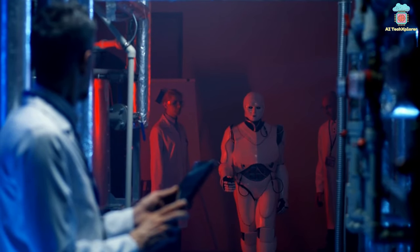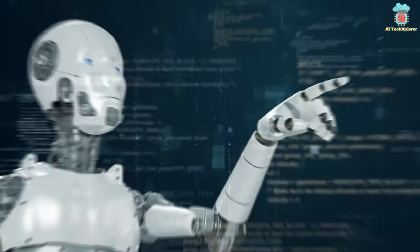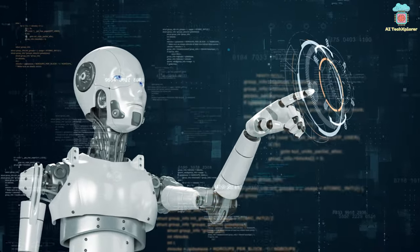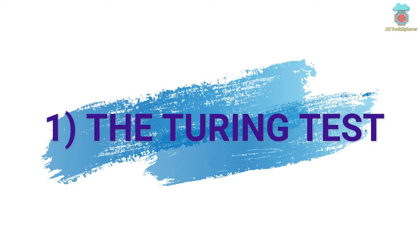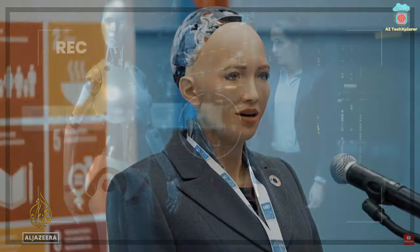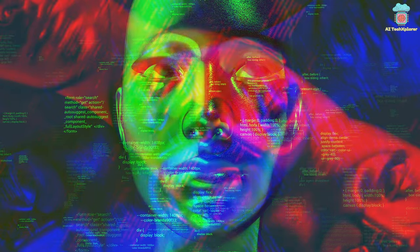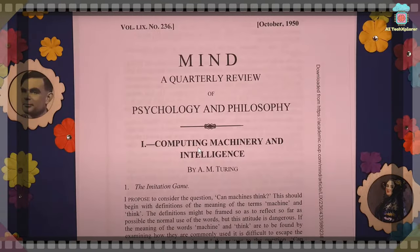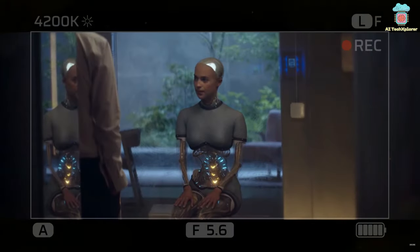If an AI system were to pass a Chinese Room-style test, it might generate responses indistinguishable from human understanding, but it would still leave open the philosophical question of whether it truly understands or possesses consciousness. Number 1: The Turing Test. The Turing Test is a test of a machine's ability to exhibit intelligent behavior equivalent to, or indistinguishable from, that of a human, introduced by Alan Turing in his 1950 paper Computing Machinery and Intelligence. It involves a conversation between a human judge and both a human and a machine, with the goal of the machine being indistinguishable from the human.